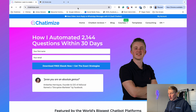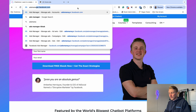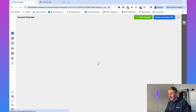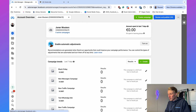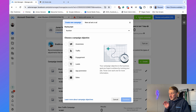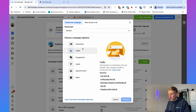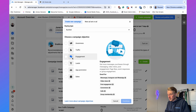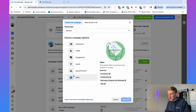The first step is to create a new ad campaign. Go to adsmanager.facebook.com, click on create a campaign, and then determine the campaign objective. If you want to connect a Facebook ad to ManyChat, you can only use the traffic objective, the engagement objective, or the sales objective.